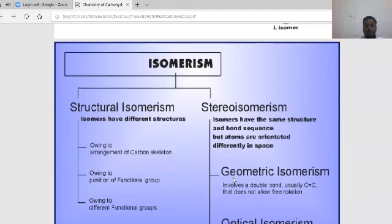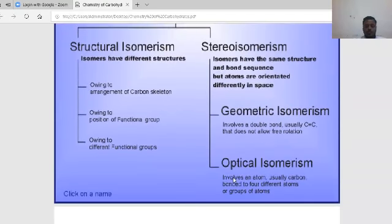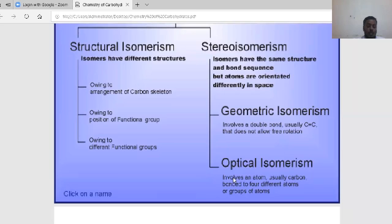The types of stereoisomerism are geometric isomerism and optical isomerism. Geometric isomerism involves a carbon-carbon double bond that does not allow free rotation. Optical isomerism involves a carbon atom bonded to four different groups or atoms. These atoms are oriented differently in space — same structure but different spatial arrangement — which constitutes stereoisomerism.